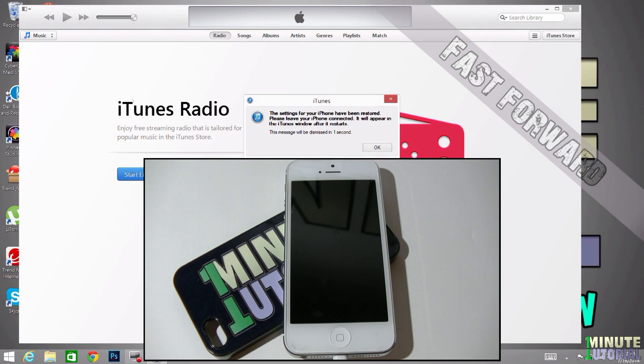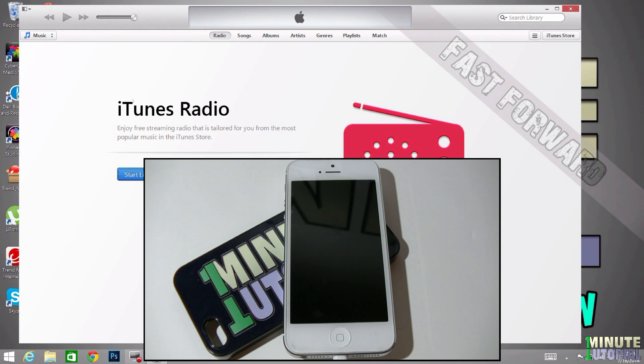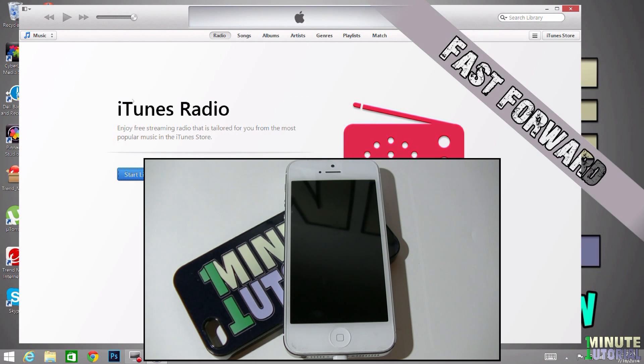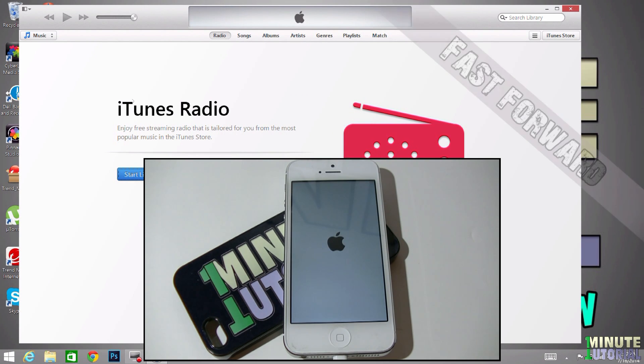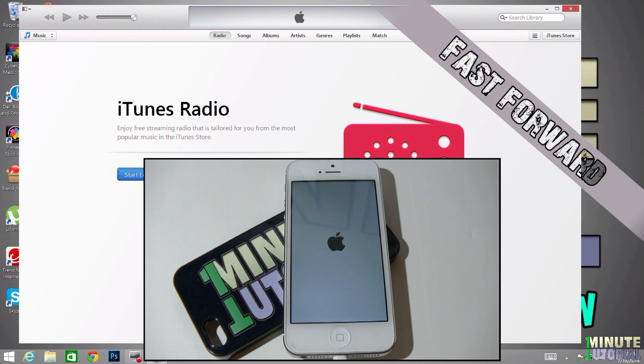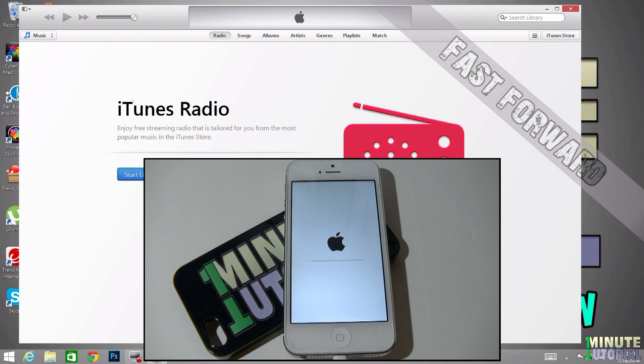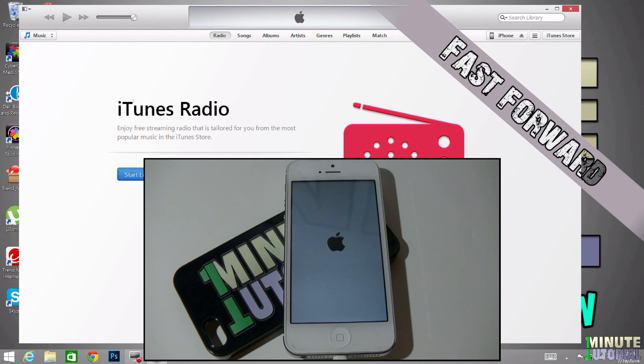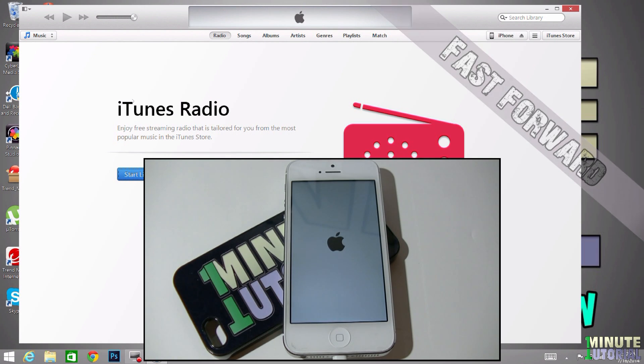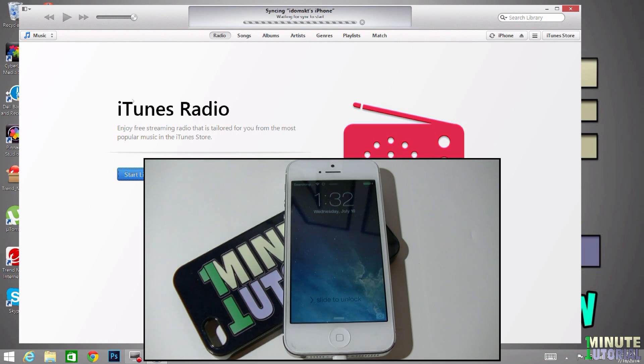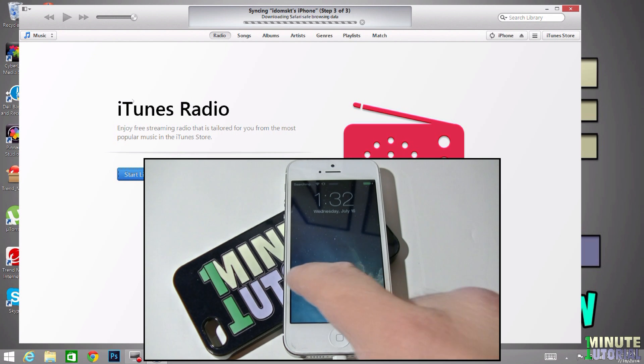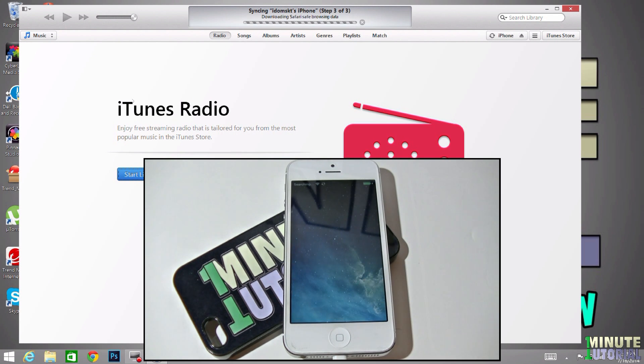After this restore from backup is completed, you will have everything that you used to have before you jailbroke your device, and that includes pictures, text messages, browser history, songs, etc.